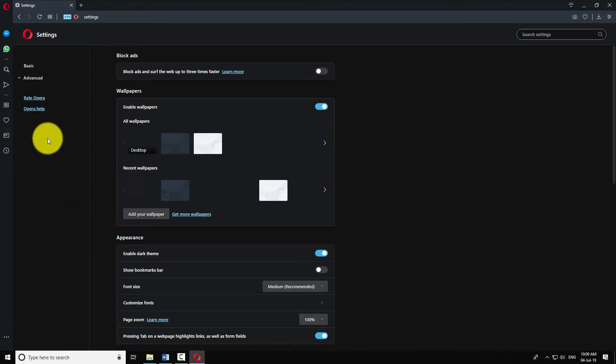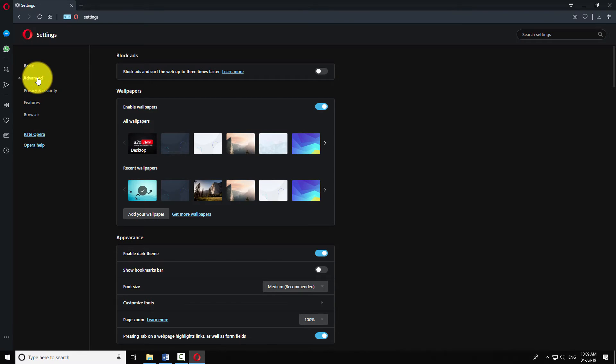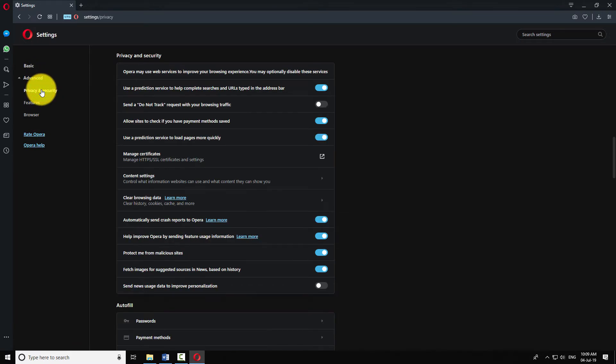Click on the advanced item in the left menu. Now click on privacy and security from the submenu.